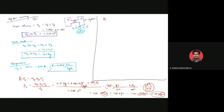Heat transfer equals the change in internal energy: Q equals U2 minus U1, that is internal energy after mixing minus internal energy before mixing.